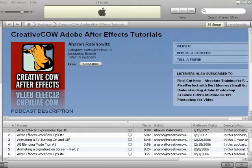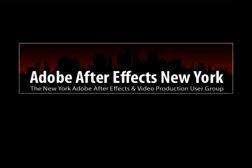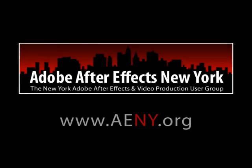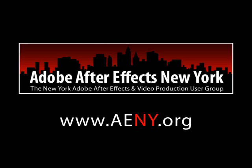Anyway, this has been another set of what I hope are helpful tips from your friendly neighborhood After Effects podcast. Oh, and speaking of the neighborhood, if you're in or around the New York area, I want to invite you to join me at the first meeting of the Adobe After Effects New York user group this month.